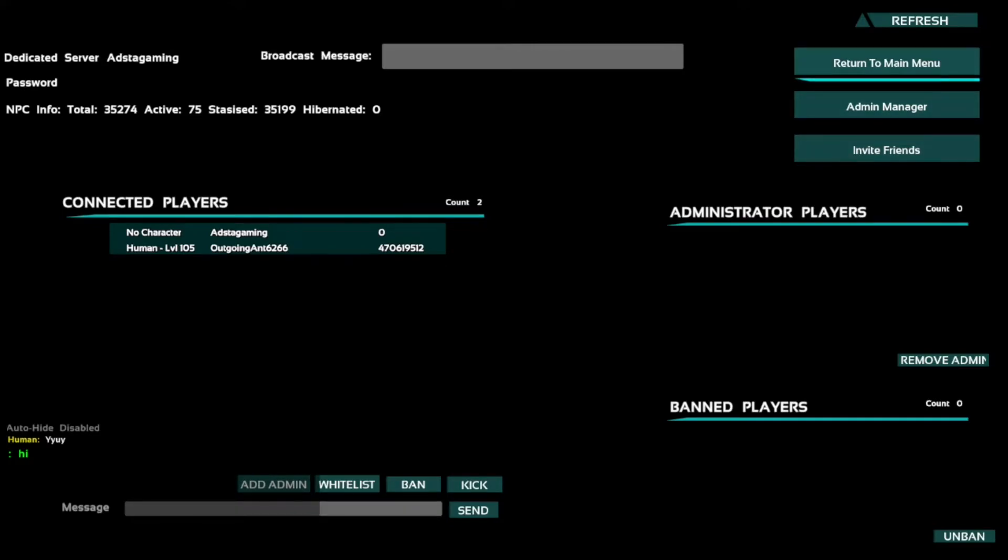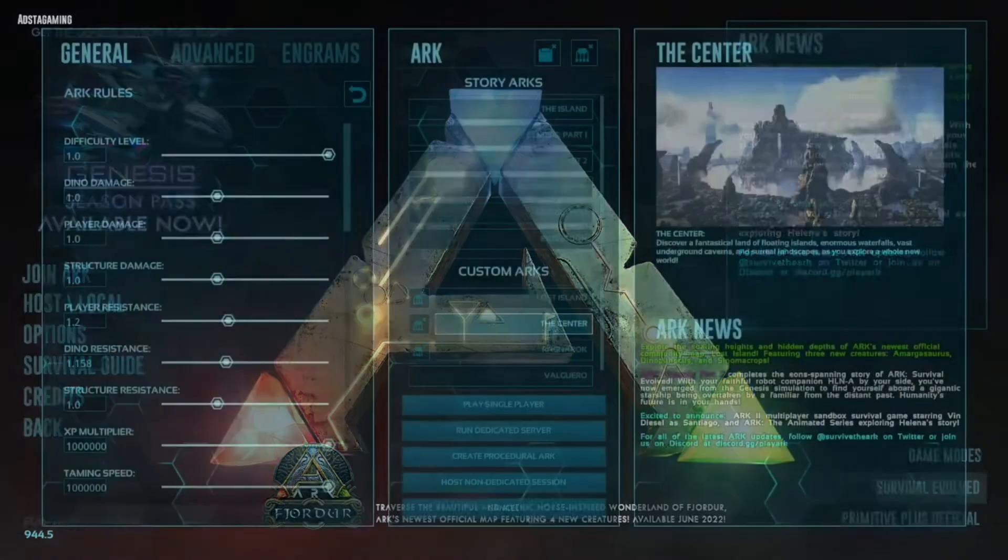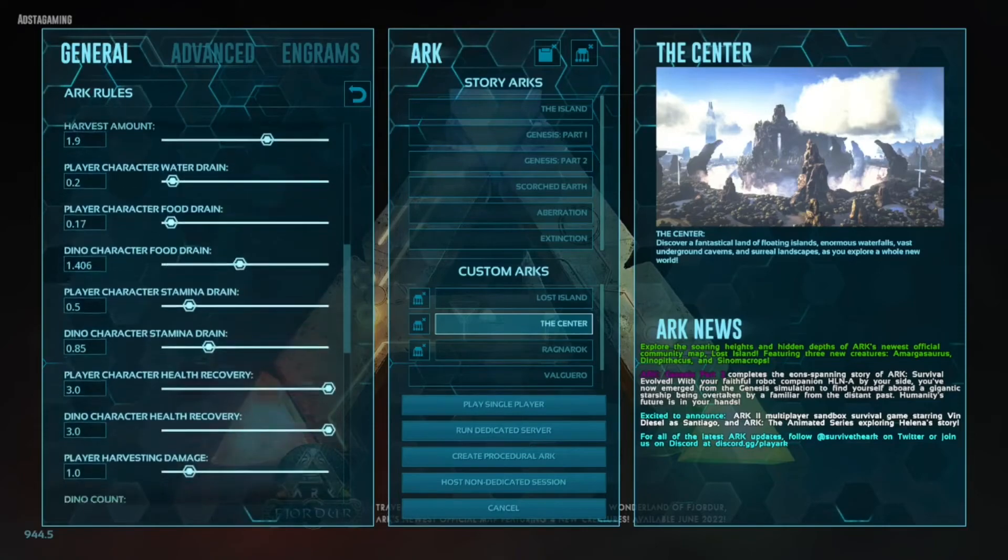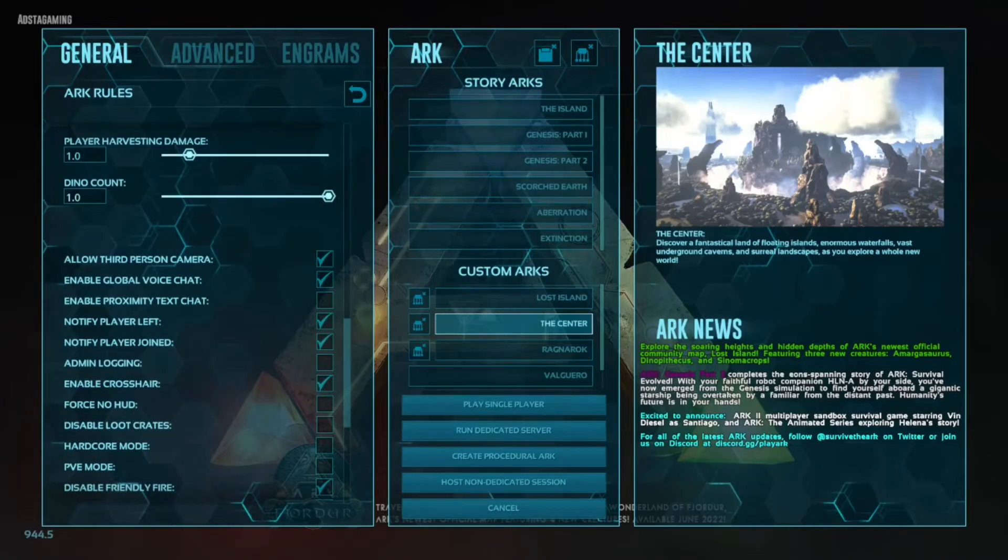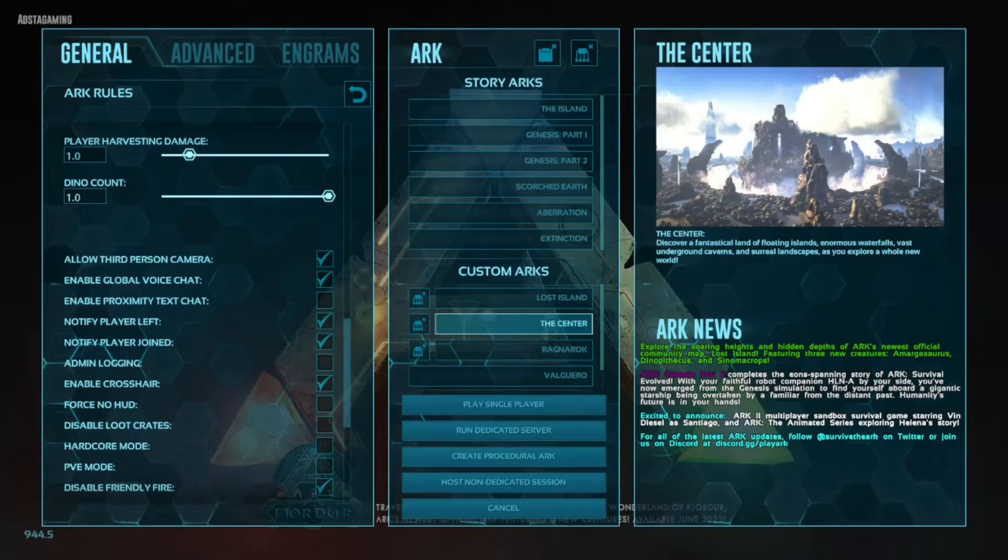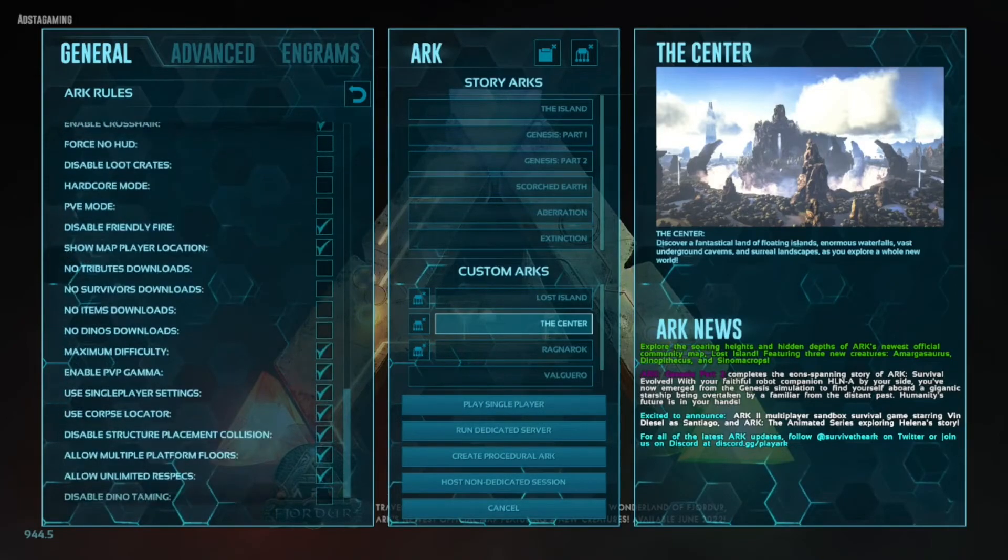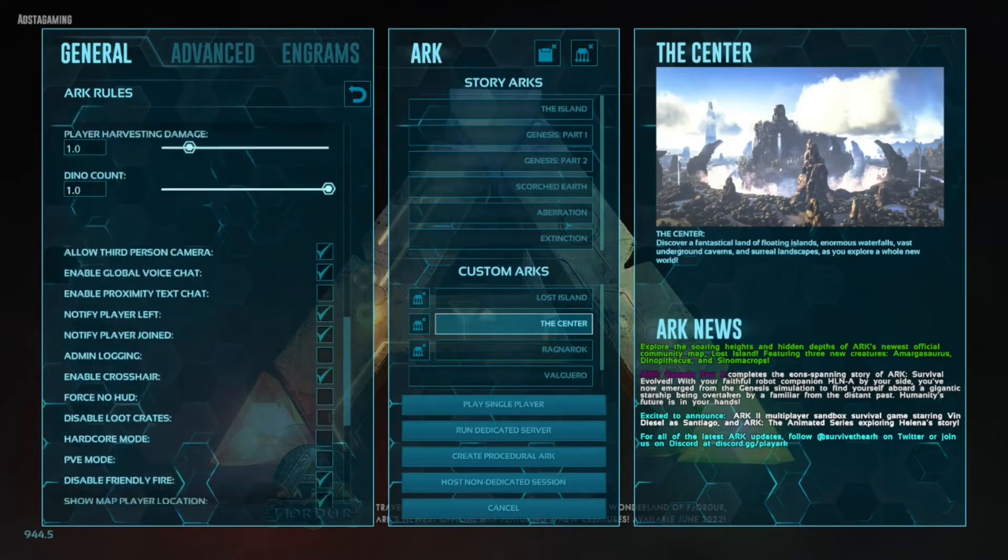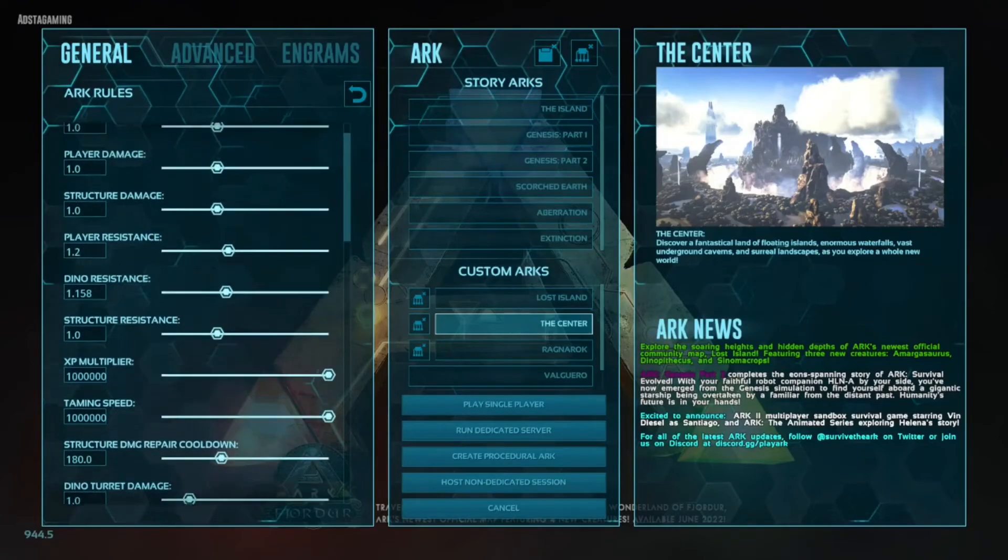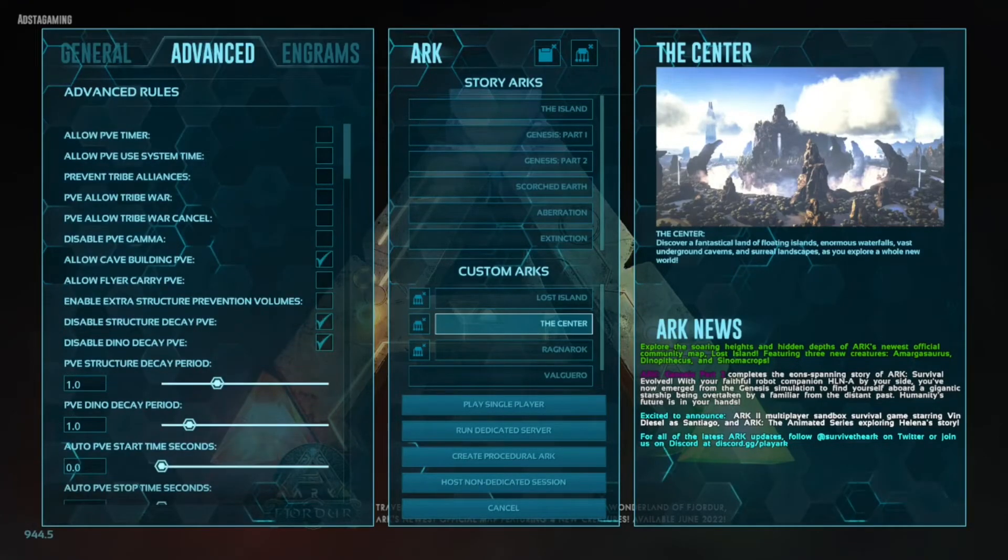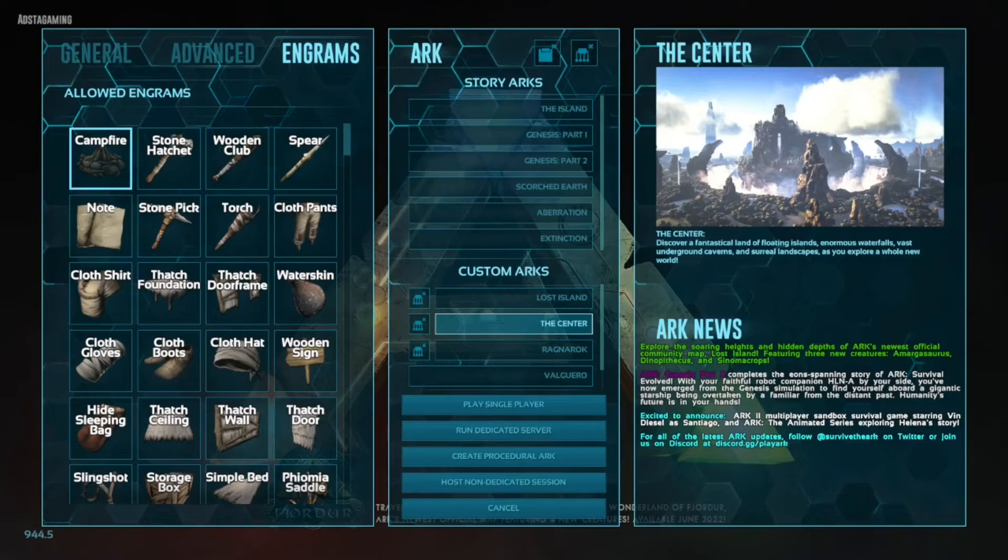But yeah, that's basically the extent of it. You can do all your settings from the main menu. You can do your settings from here. My ARK is really loud, I need to turn that down. There we go. So you can do the server settings here, whichever settings you like and it will run off them.